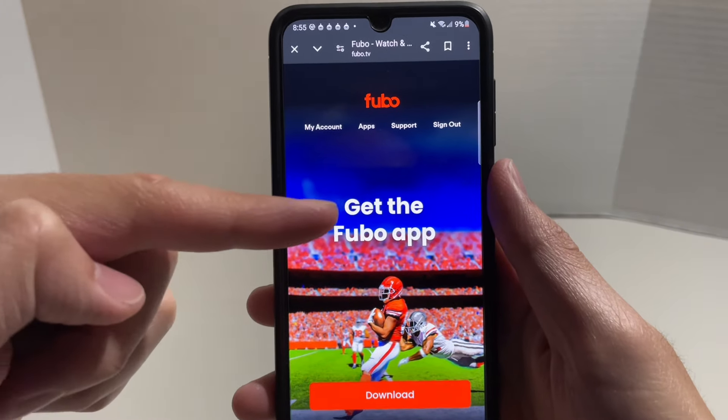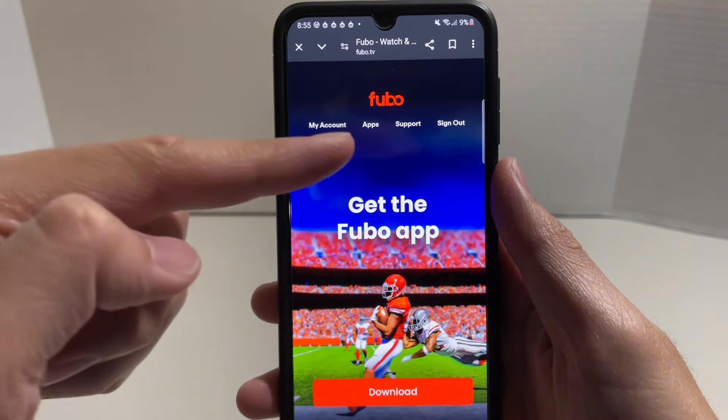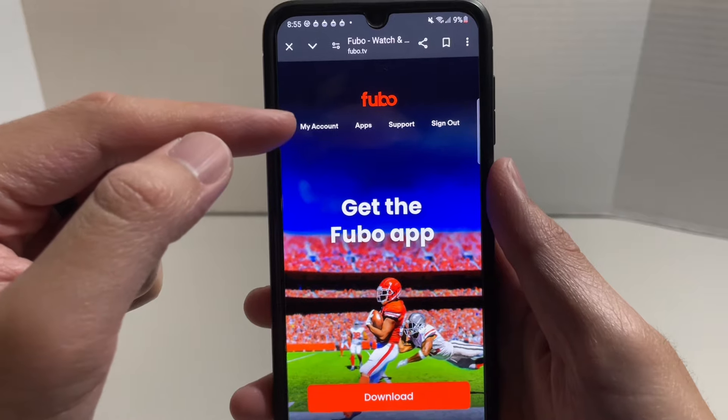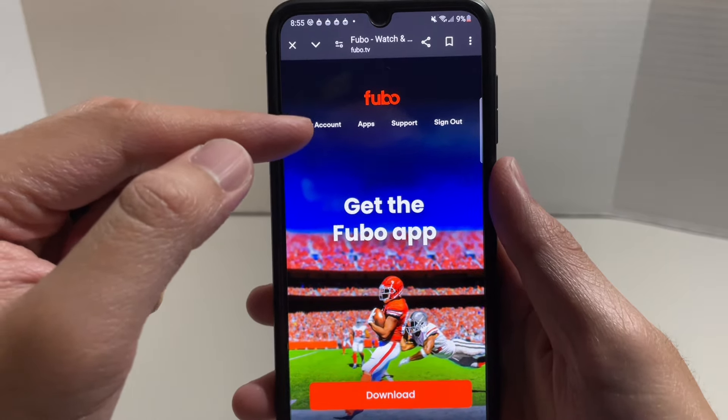From here, it's just going to prompt us to download their app. But along the very top, you'll see multiple options — you're going to go under My Account, so click on My Account.